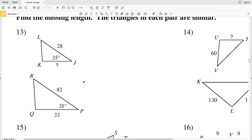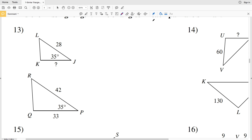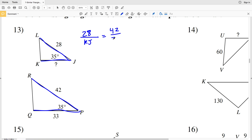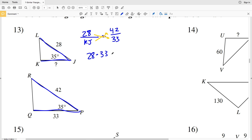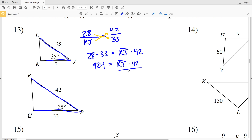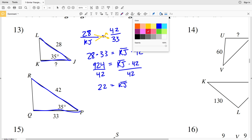So for number 13, we can say side LJ of 28 over the missing length KJ is proportional to the larger side 42 over side QP of 33. Now we'll cross multiply and solve for KJ: 28 times 33 equals KJ times 42. 28 times 33 is 924, equal to KJ times 42. Dividing both sides by 42, we get 924 divided by 42 equals 22, which is the length of KJ.